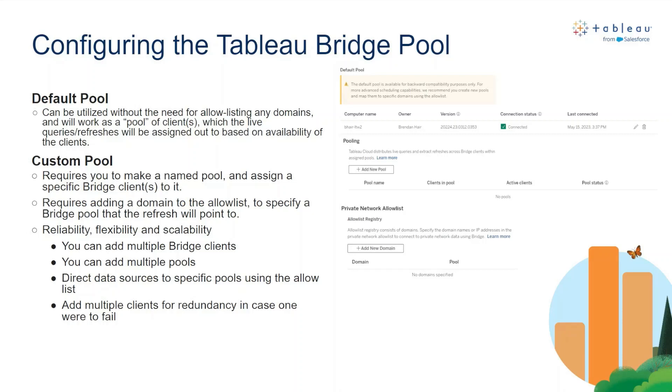A custom pool requires you to make a named pool and assign a specific bridge client or clients to it. It also requires adding a domain to the allow list to specify a bridge pool that the refresh will want to be pointed to. It also allows for more reliability, flexibility, and scalability as you can add multiple bridge clients and pools depending on how flexible you want your environment to be.